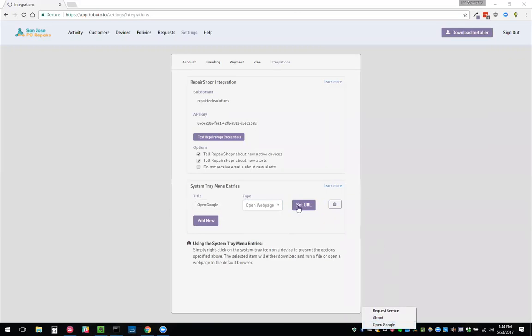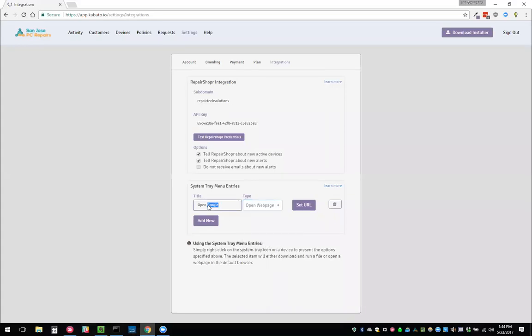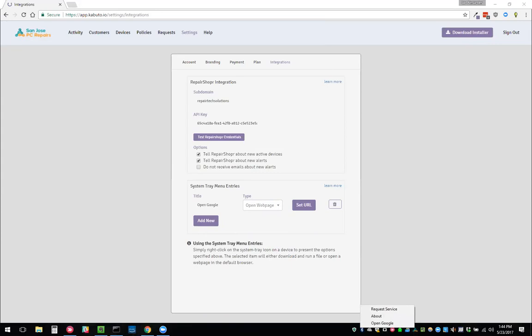But you can have it also run a file. You can open a file or upload a file and we'll upload it to our servers. Then when they click the link, it will download and run that file. So if you want them to run your TeamViewer or something like that, you can say, hey, right click my icon in the bottom right and then click run TeamViewer, and then it will do so.